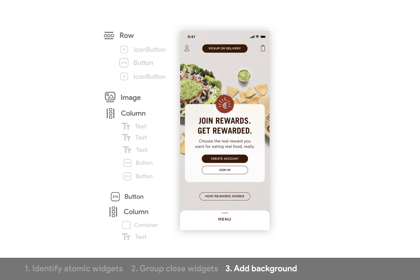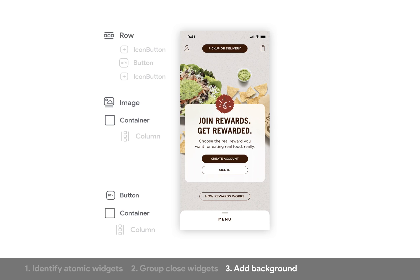The next step is to add a background to any of these groups that we've just made. Most of them won't need backgrounds, but we just have to go through and ask. For the first row up here, no — it's the same as the background of the whole app. The image, no — it's just the image itself. Then this column does have a background: that white background. That's where containers come in — containers are used for background styling. Our bottom column also has a white background, so we need to wrap both of these columns in a container. Step three done.